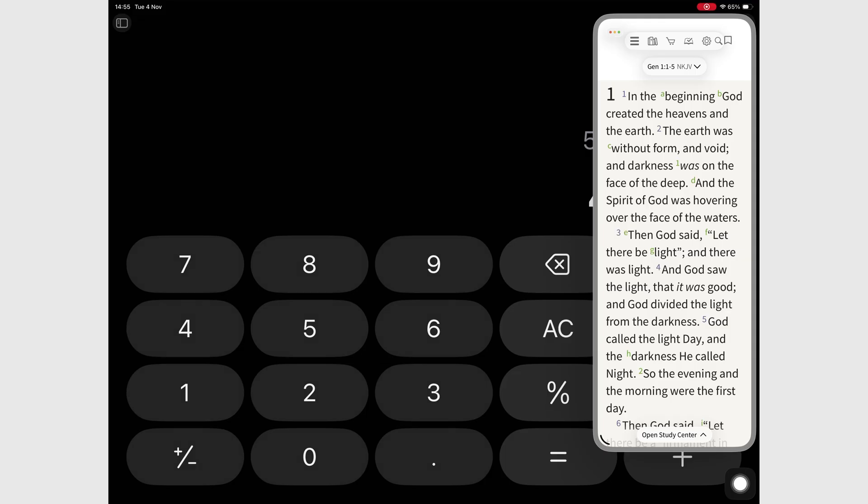Gone are the days of stacking multiple apps and swiping through notes, mail, Safari, and messages like a multitasking pro. Now it's just a single lonely window floating around your screen.